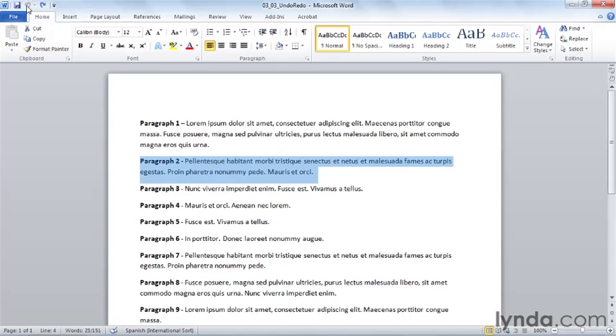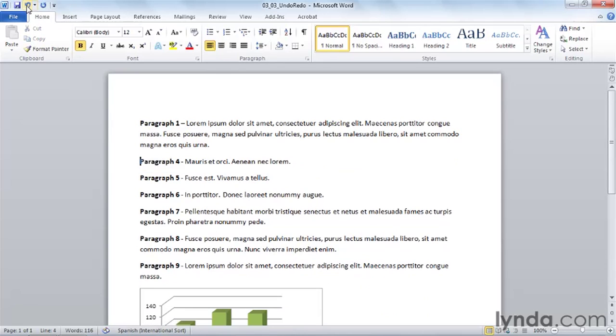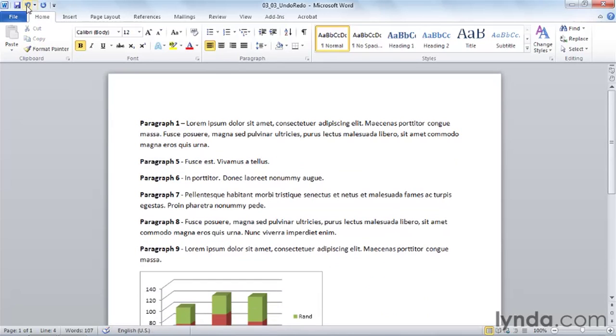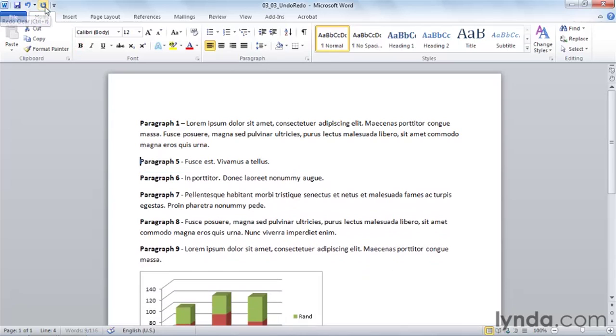Let's go ahead and cut again three times, and remove paragraphs two, three, and four. Now once we click undo, notice that our repeat button changes to redo. In other words, take it away again.